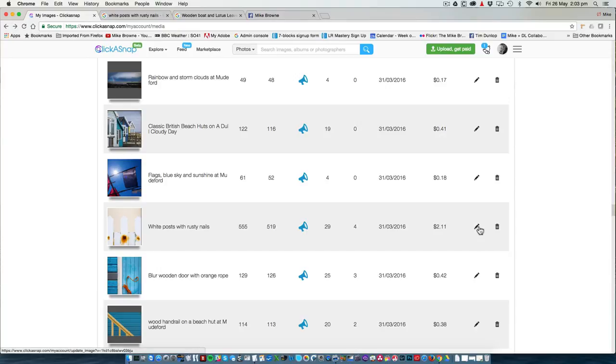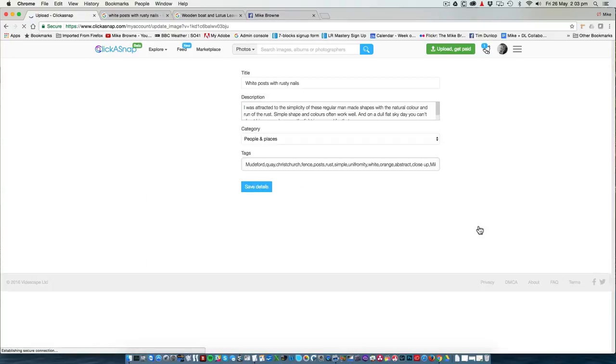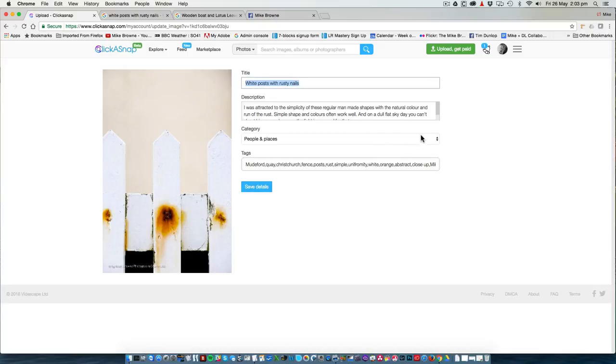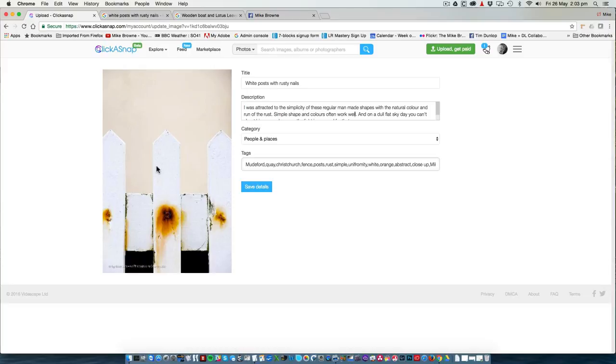If we go in and have a look, you can see that the title describes the photo accurately. The description talks about the photo, simple shapes, colours, regular. Words like that are also keywords which can help people find the photo.